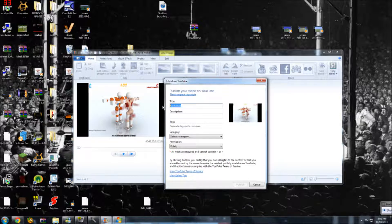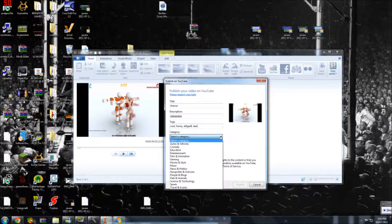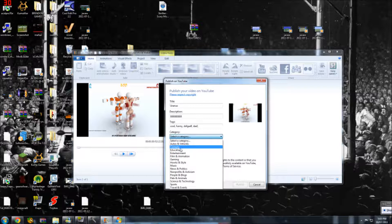So you can call the video whatever you want — let's just call it Uranus. I'm not a very good speller. Then you can write in your description, like on YouTube. For tags, you want to make sure you do tags, otherwise you won't be able to upload the video. So you can write: cool, funny, and so on — you can go as long as you want. Then you can select a category, which is what type of video it is — entertainment, comedy, education. I'm just gonna do comedy.